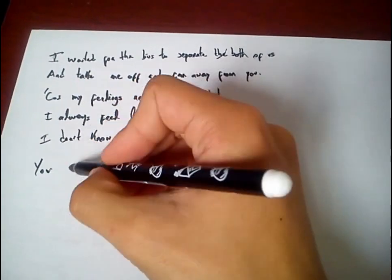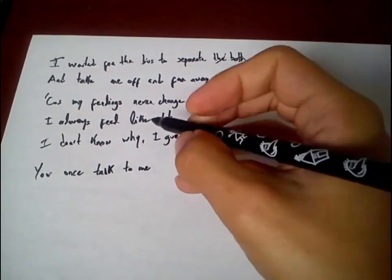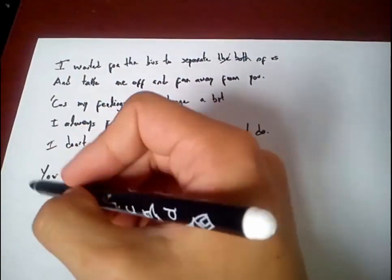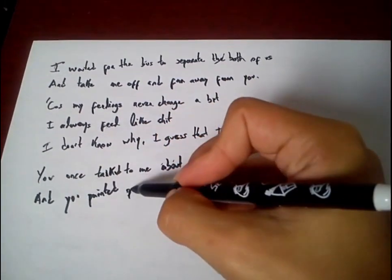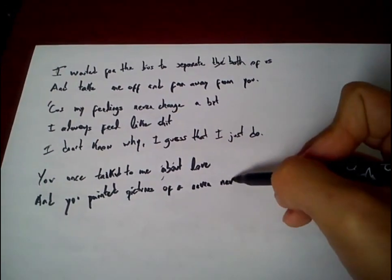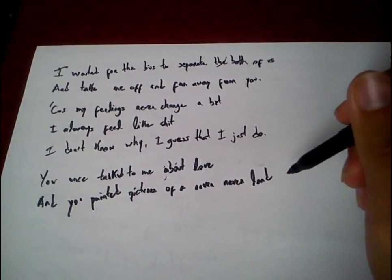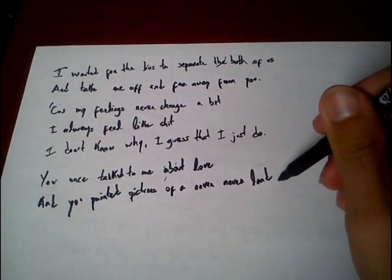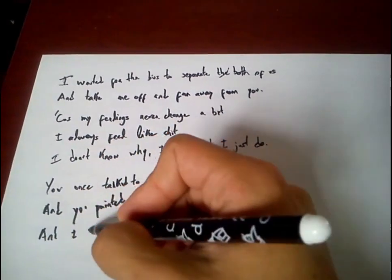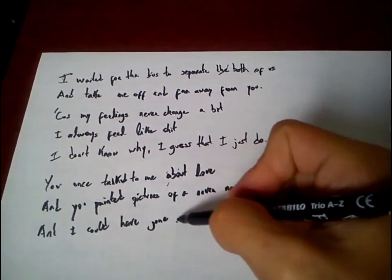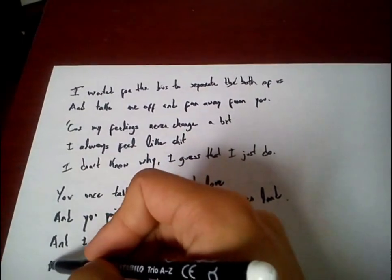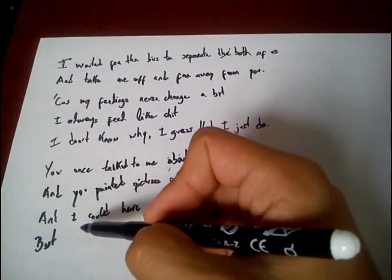You once talked to me about love, and you painted pictures of a neverland. And I could have gone to that place, but I didn't understand.